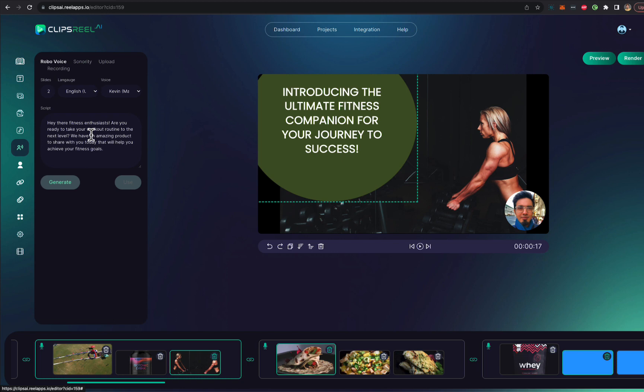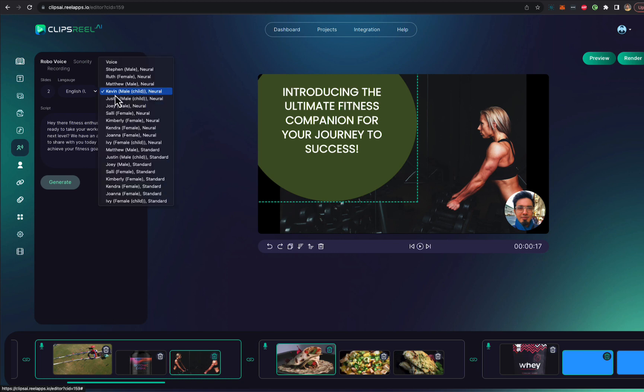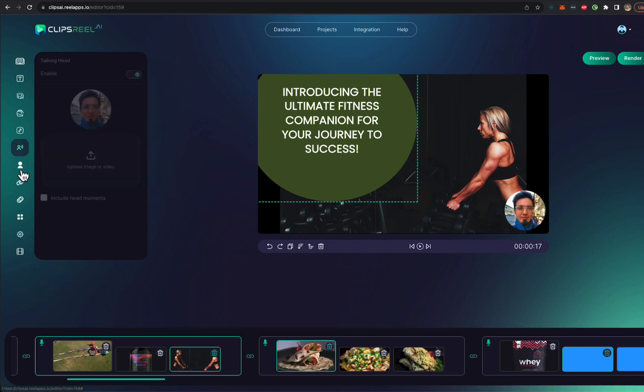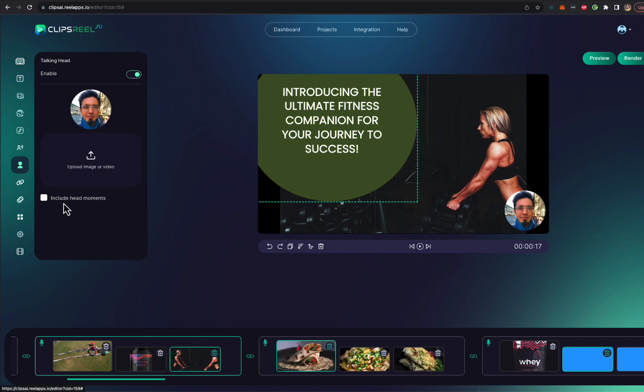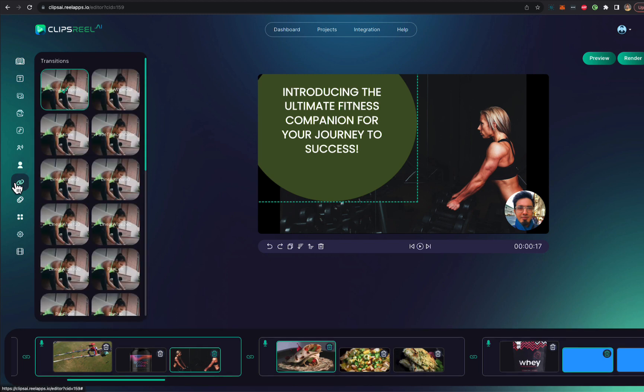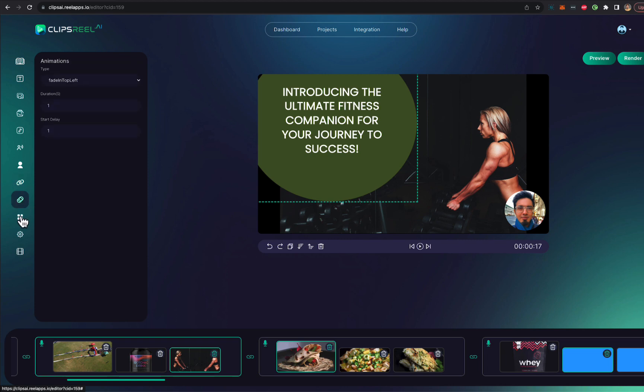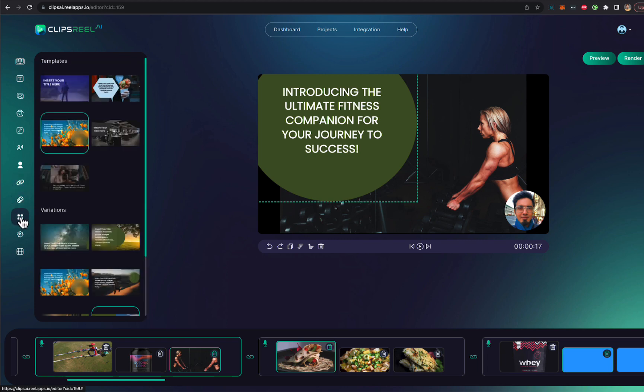You can add text to speech using AI in multiple different languages and accents. You can upload your own voiceover. You can upload your talking head picture that would be added here as a talking head. You can include, enable, disable head movements if you want.